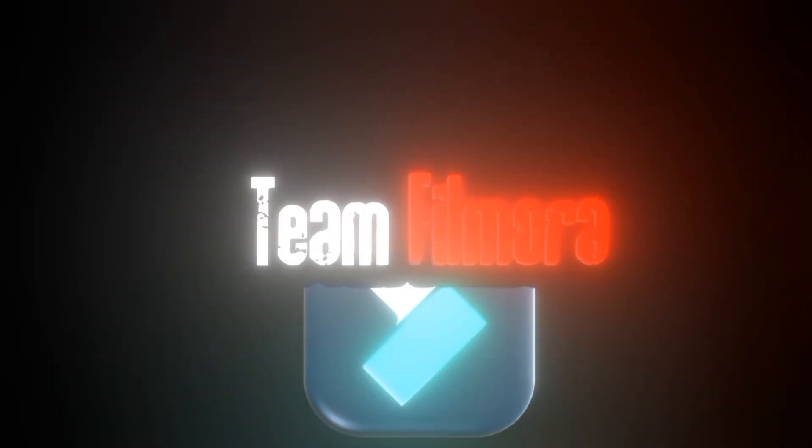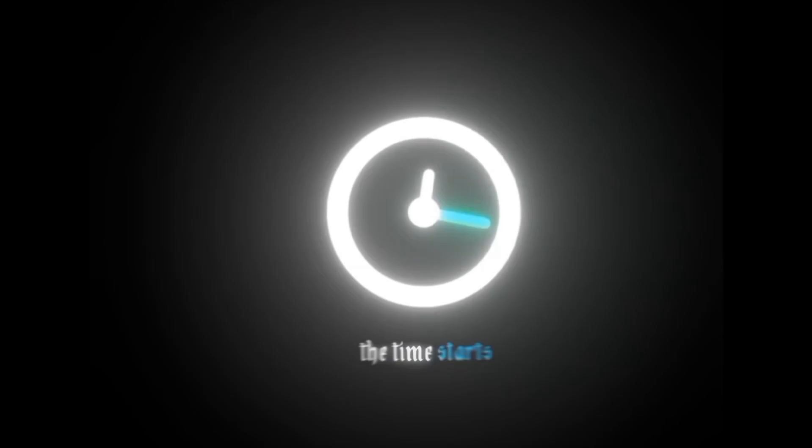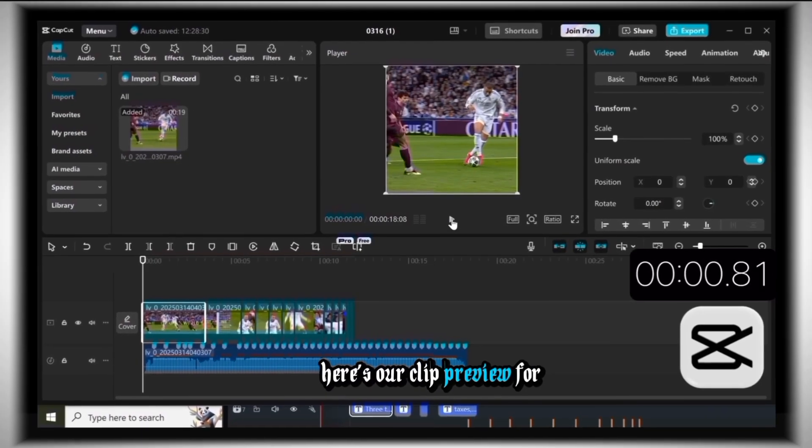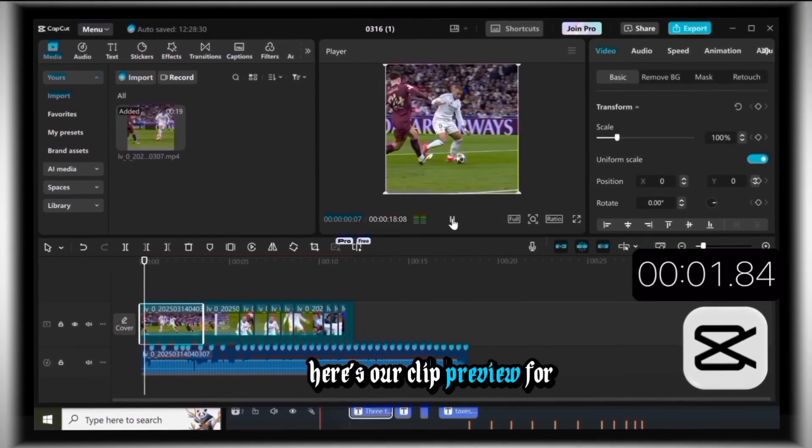Team CapCut, Team Filmora. The time starts now. Here's our clip preview for CapCut.